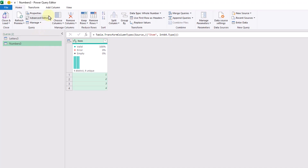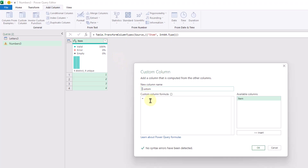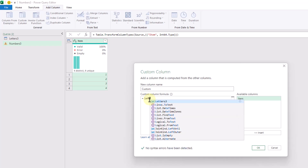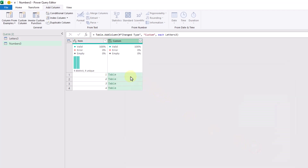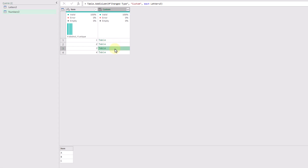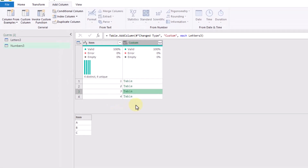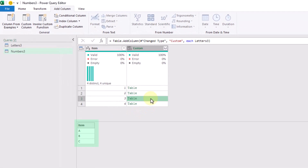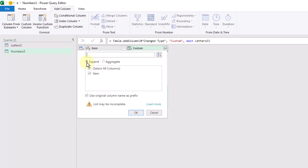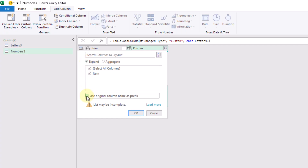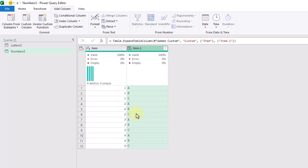With our second table selected, we go up to the Add Column tab and add a custom column into this table. The formula for this is just going to be referencing our other table called Letters. When we press OK, each row now has that table in it — each row has the items A, B, and C in a table. We're going to expand these tables by clicking the expand toggle on the column, removing the prefix for the column name, and pressing OK. This actually gives us all of the combinations of those items.